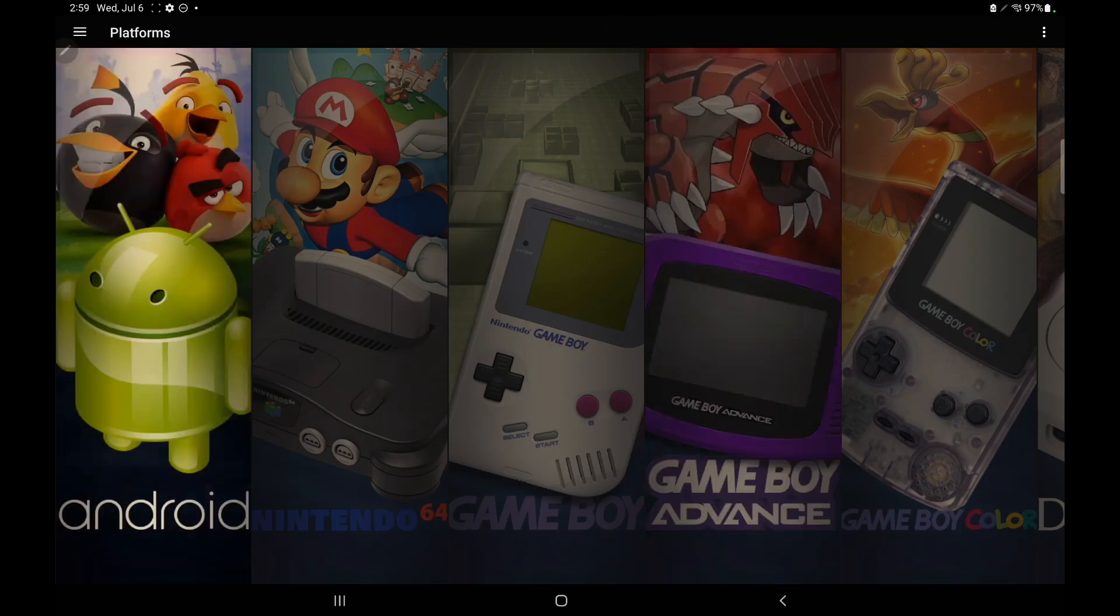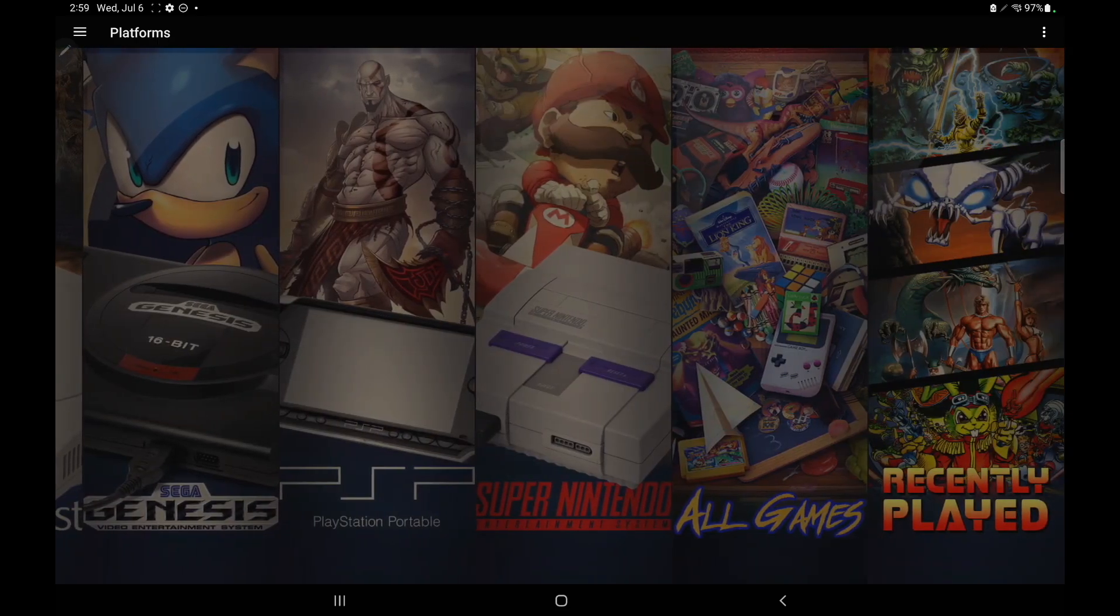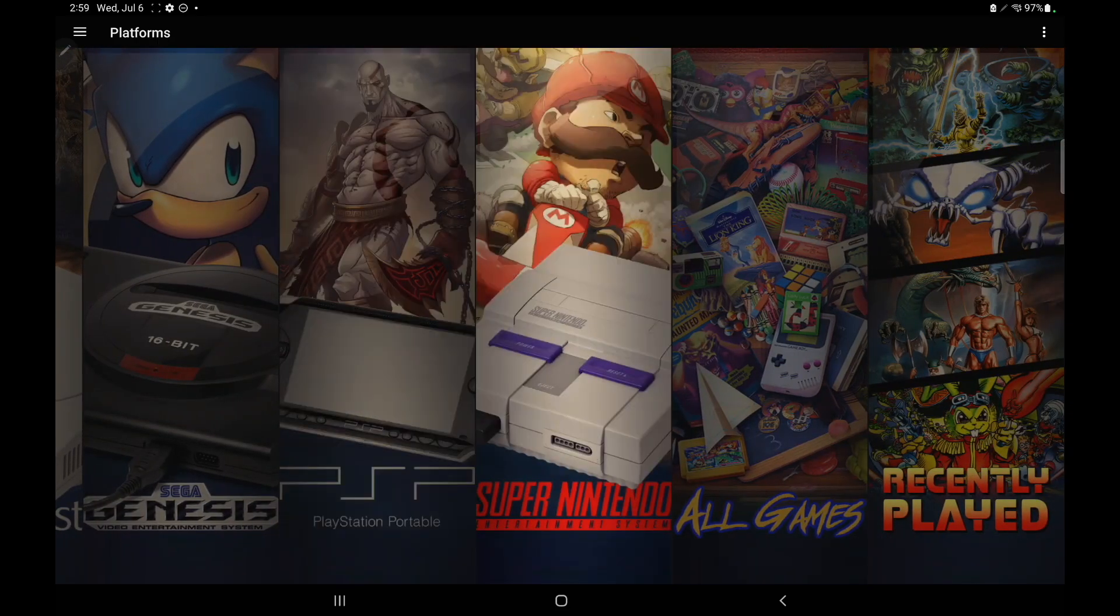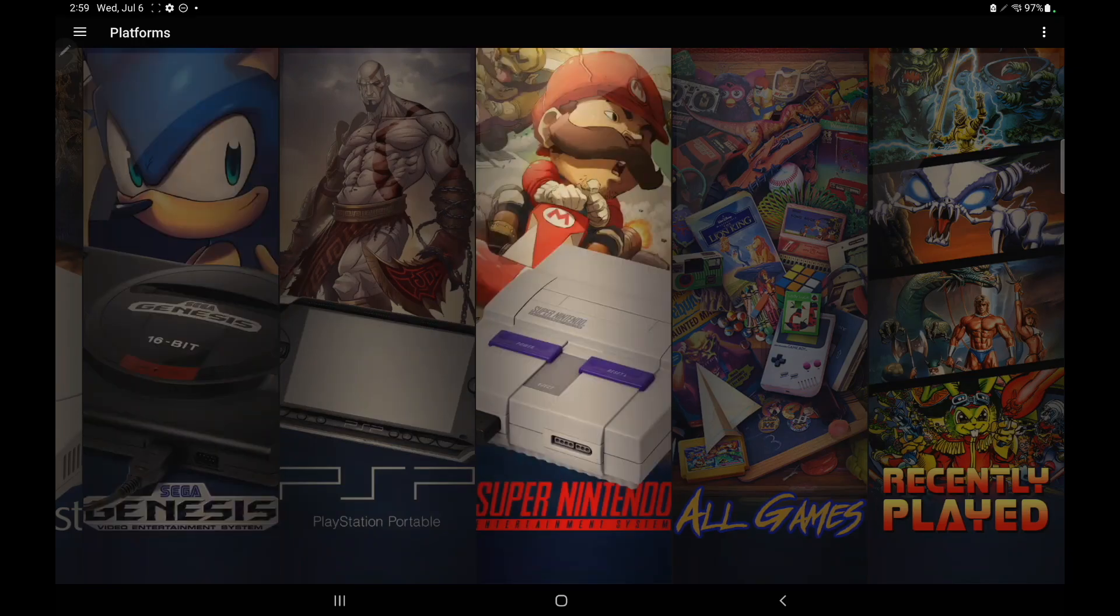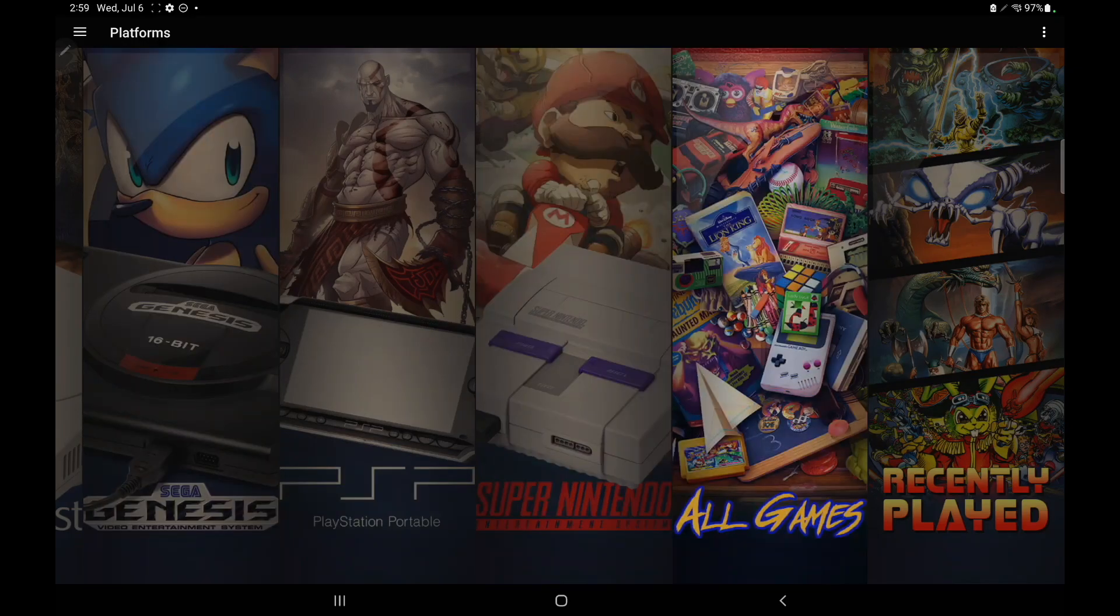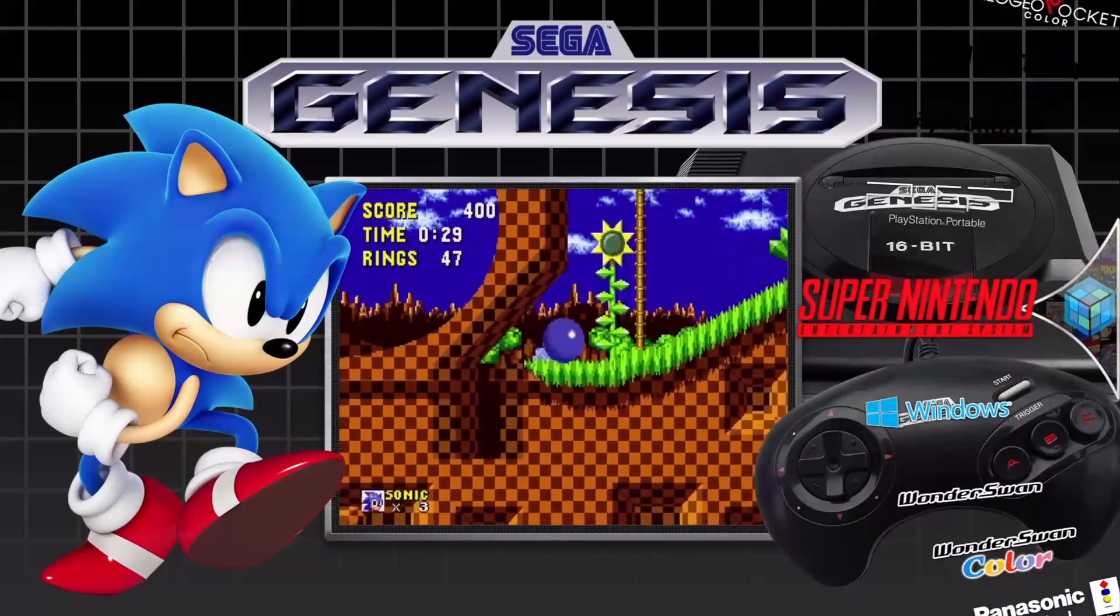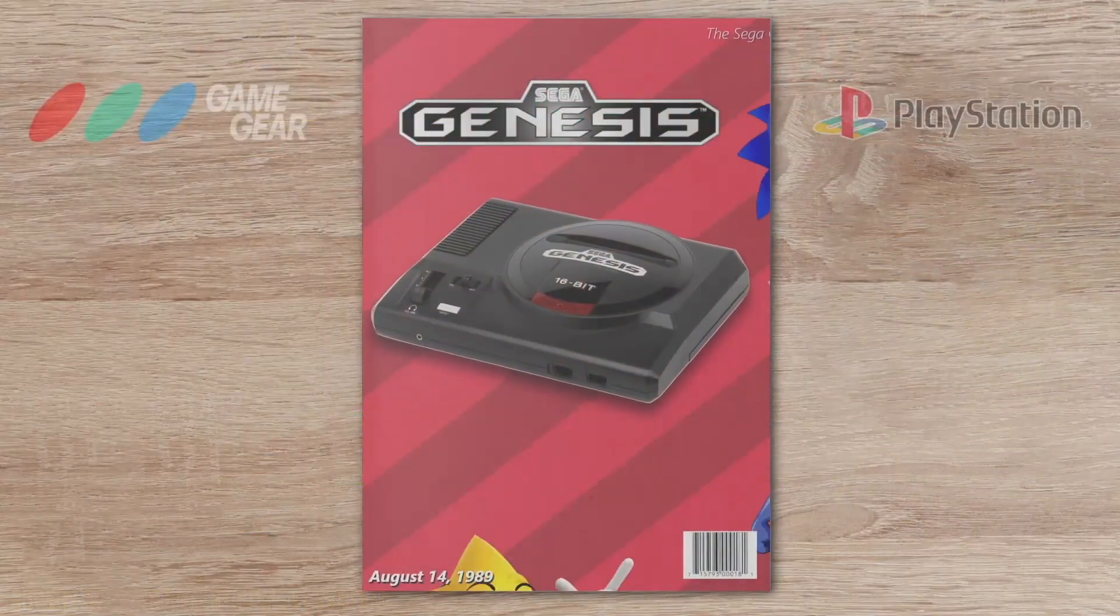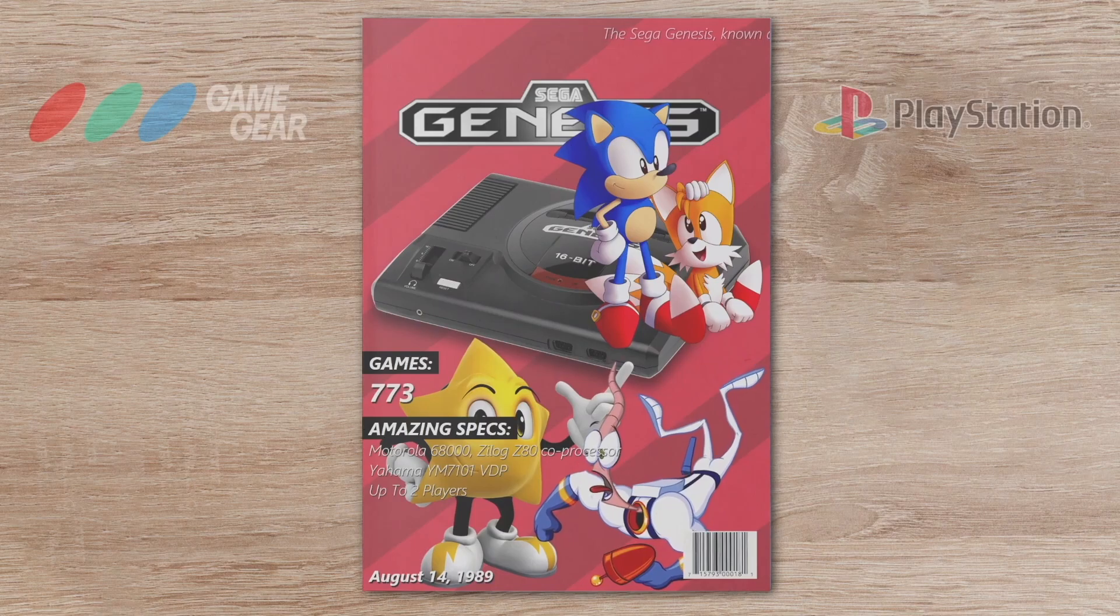So yeah, we've got some awesome new features with LaunchBox for Android 1.4, and I hope you enjoy this release. If you have any questions, definitely let us know in the comments below. And keep an eye on the channel and the forum because we always have new stuff coming. But that's going to wrap it up for this one. And like always, thanks for watching.